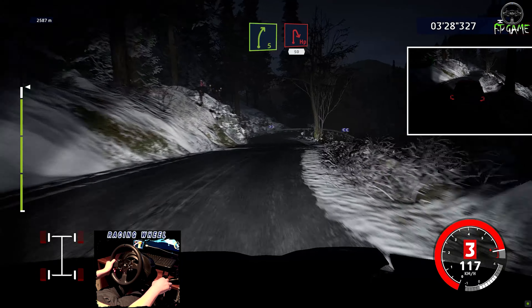Right 3, short, into left 4, tightens. Into right 2, into left 3, don't cut, into right 2. And left 5. And left 4, short, into right 5, over crest, 30. Right 4, 50, yes!